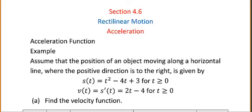In this video we'll talk about acceleration. From our example, let's assume that we have the position moving along a horizontal line where the positive direction is to the right, and the position is given by t squared minus 4t plus 3. The velocity, as we saw in the last video, is the derivative of position, so it was 2t minus 4.